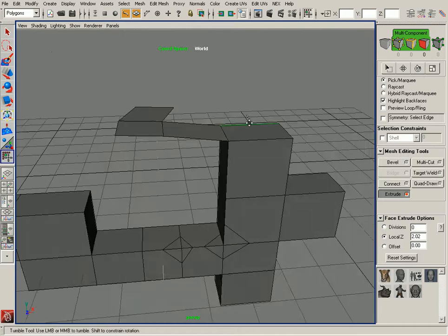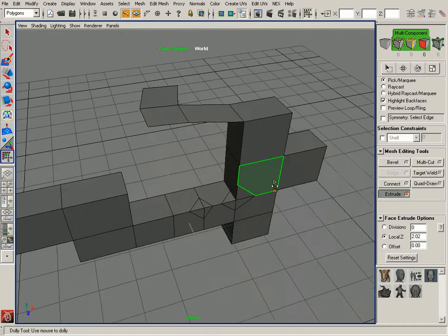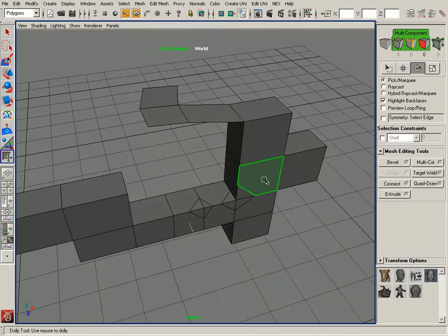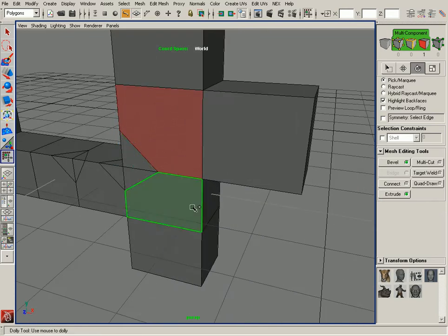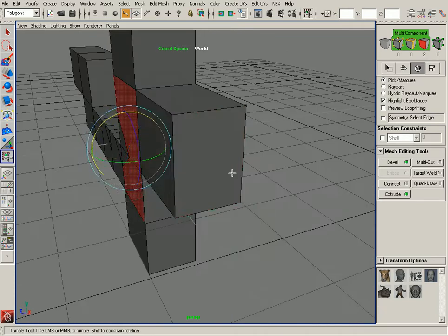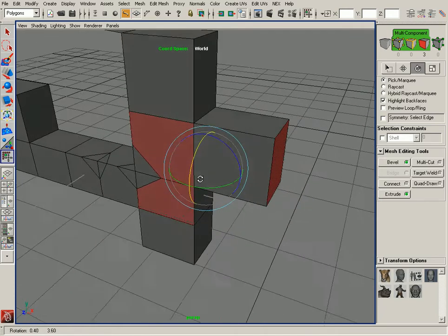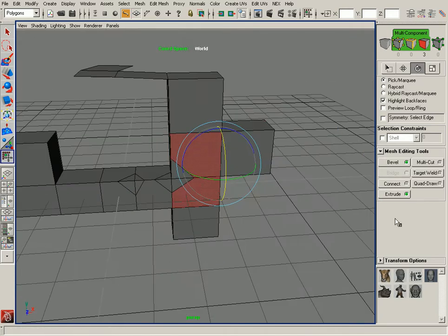That's if you don't have a selection. If you have a selection, I'll switch to my Move tool and make a couple polygon selections just like that, and enter the Extrude tool.